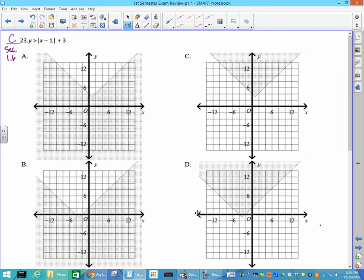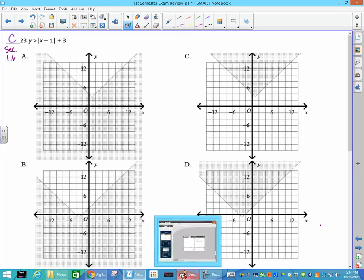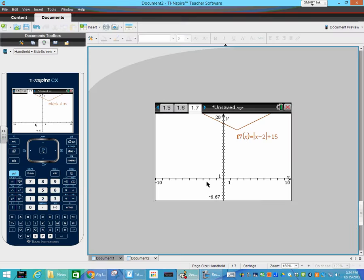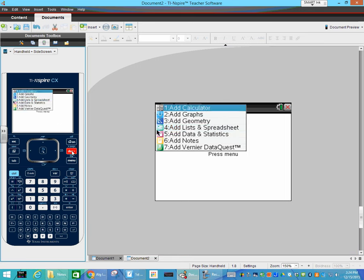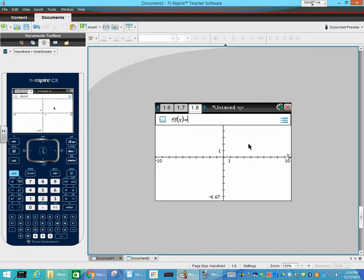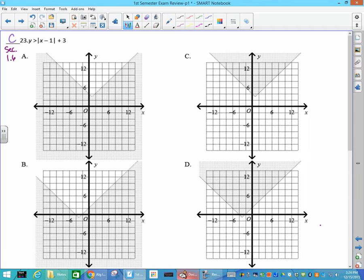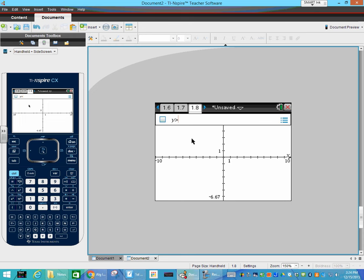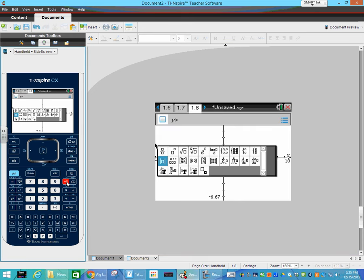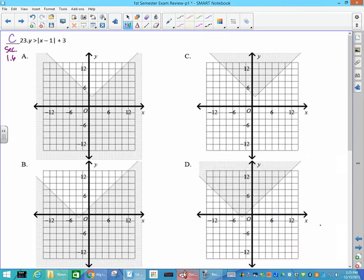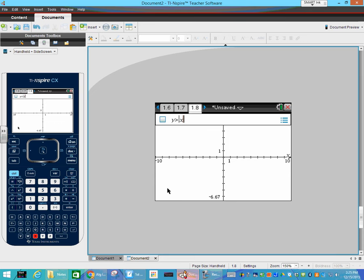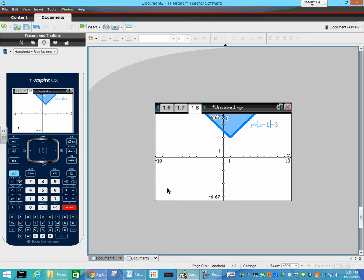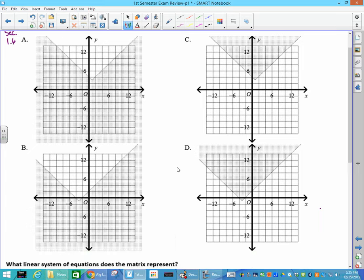Number 23 — another one you can put straight in your calculator. y is greater than or equal to the absolute value of x minus 1 plus 3. Go to a graph page with Control-Doc, enter the equation bar, hit backspace and change to greater than, then go get the absolute value — x minus 1 outside the absolute value plus 3. The resulting graph matches answer 23.